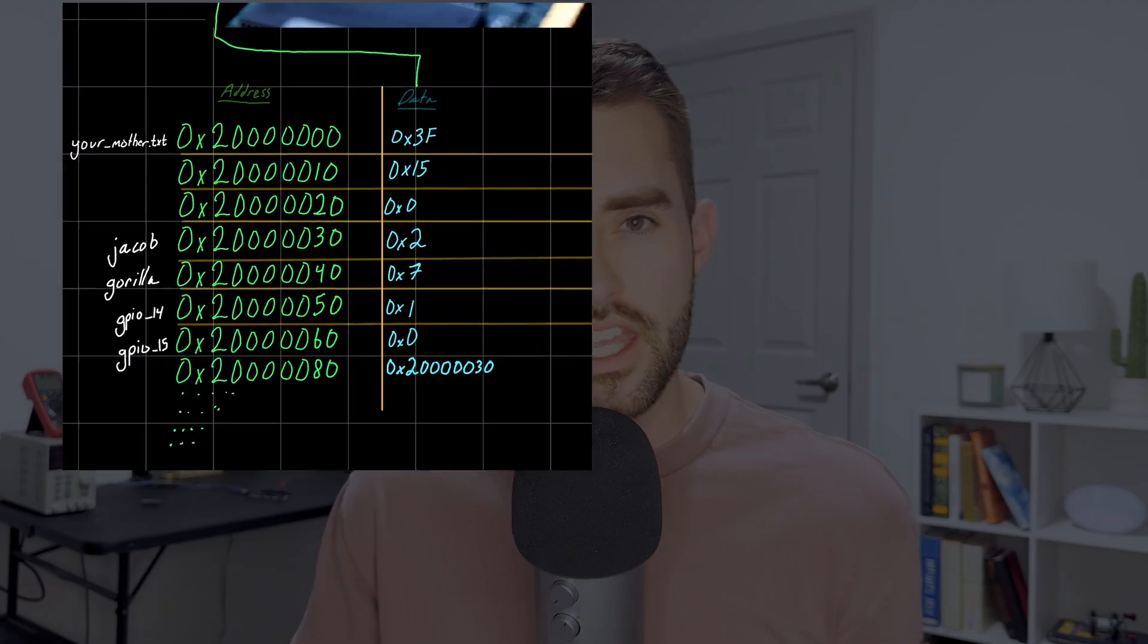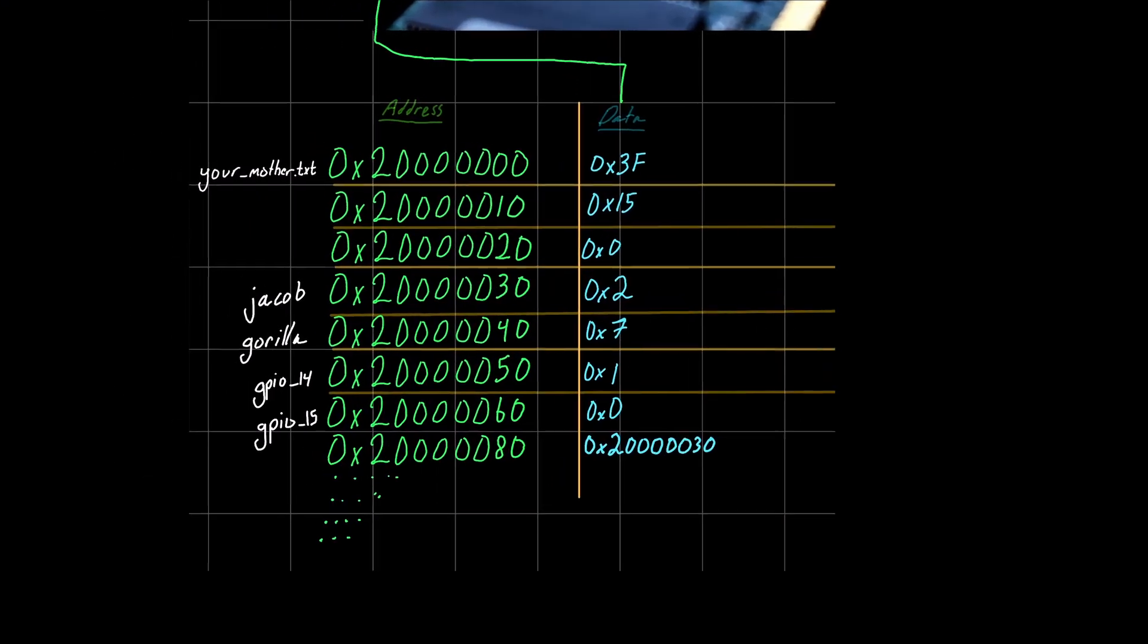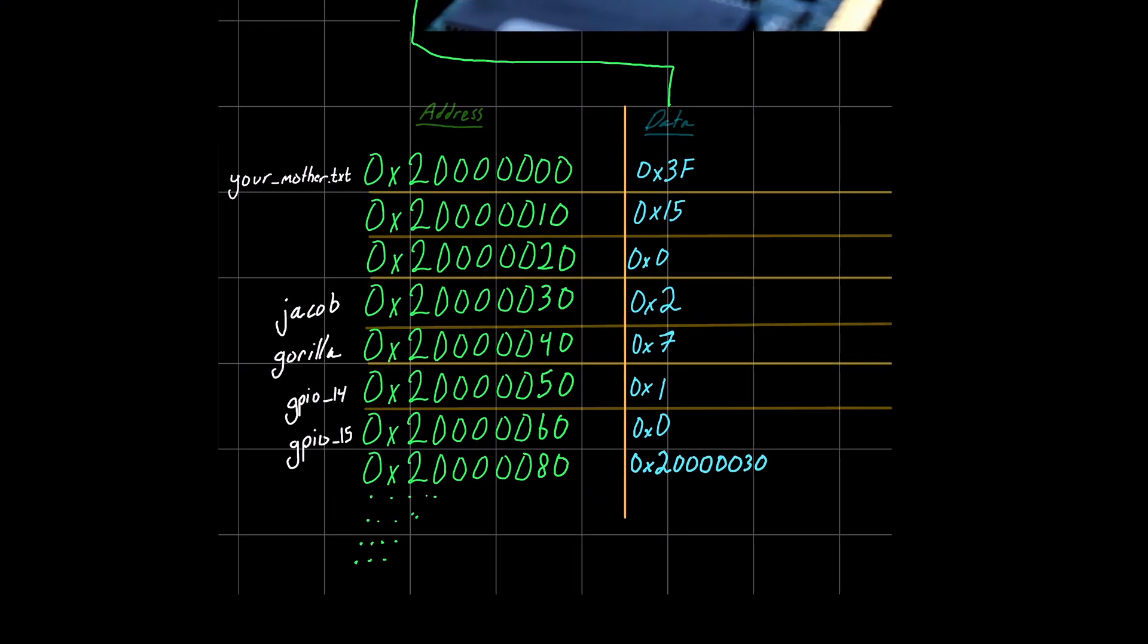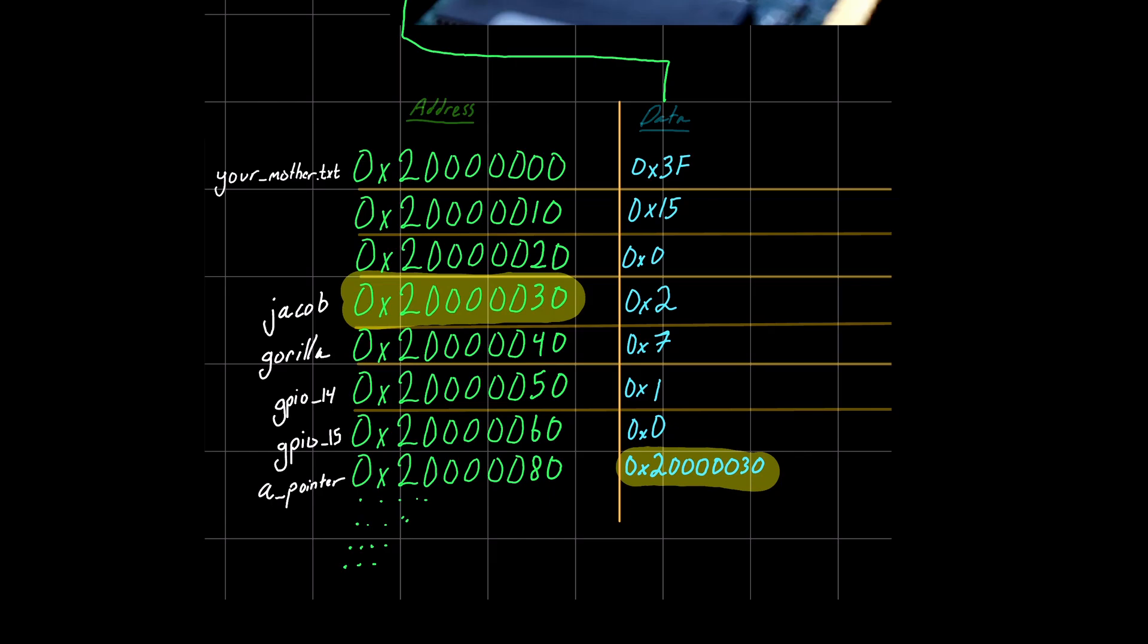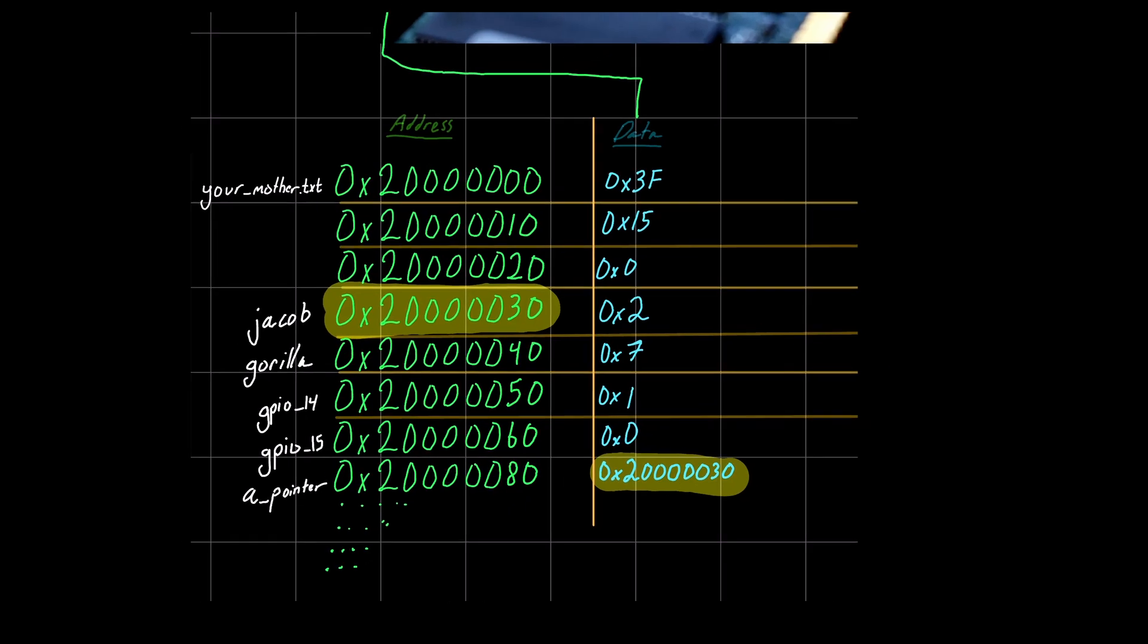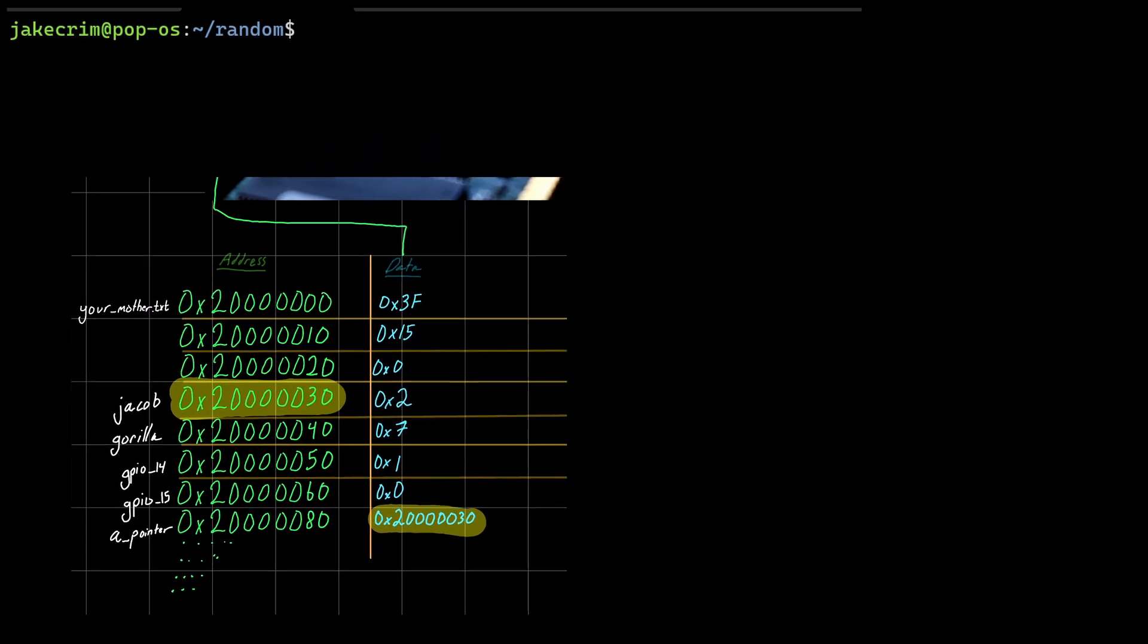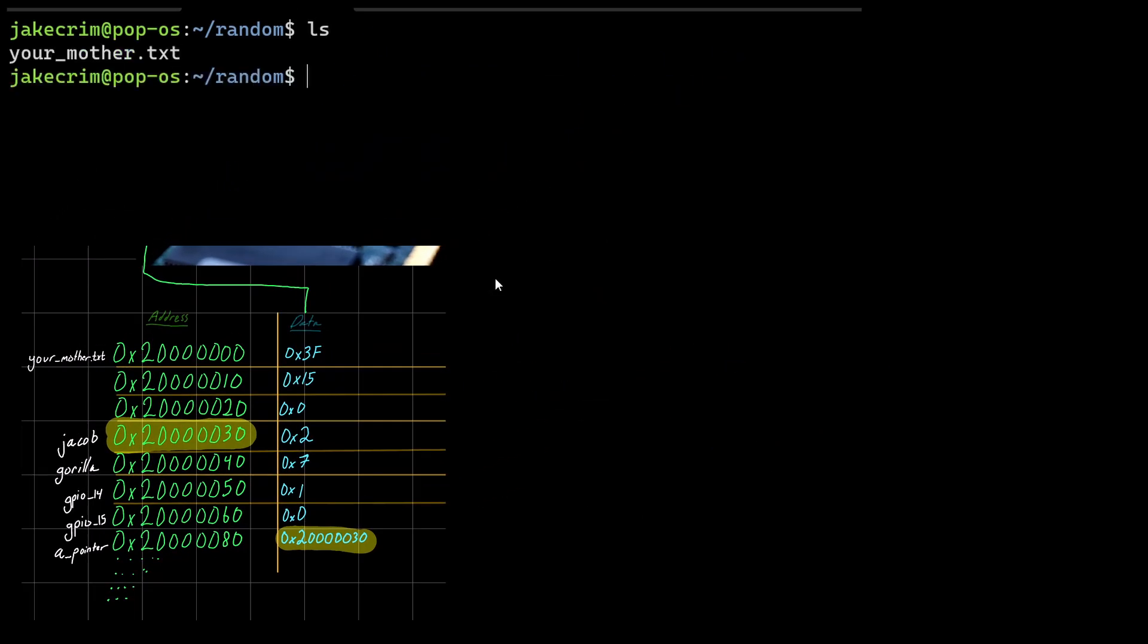We've got a random address in memory, but at that address, we store a number. And that number just so happens to be the address of somewhere else in memory. And if we look closely here, I so kindly highlight it for you and show you, it's actually the address of another variable called Jacob. But it could have been any address. It could have been an address of nothing. It could have been an address of your mom's file that I happen to have, whatever.